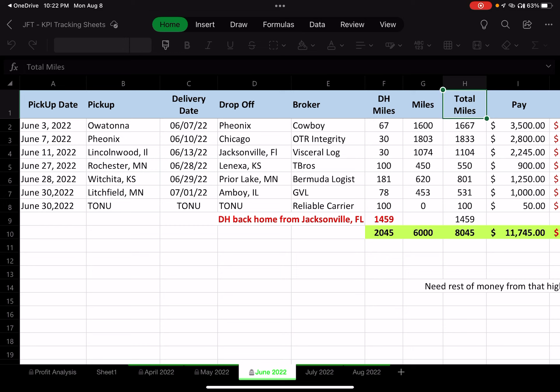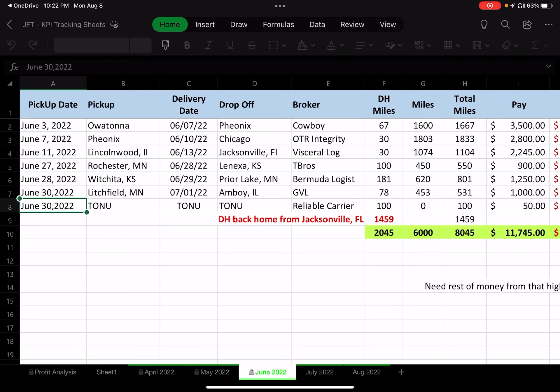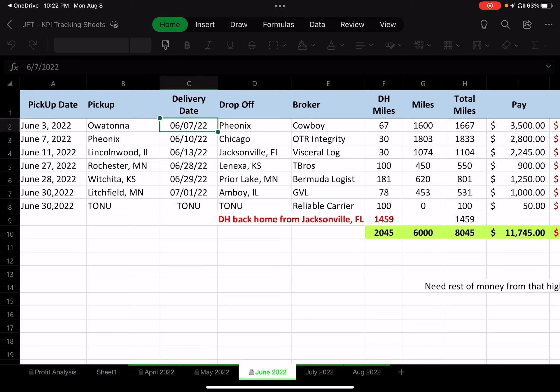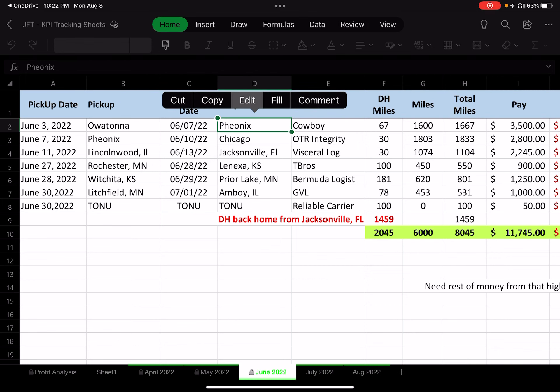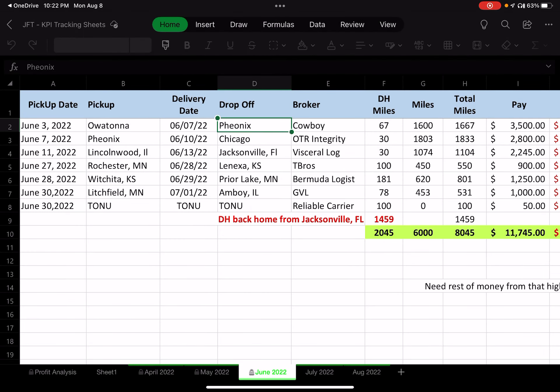Going back to June, the first column I set up in Excel was the pickup date. The first pickup was June 3rd in Owatonna, and the delivery date was June 7th — so it took four-plus days. I dropped off in Phoenix, so I went from Owatonna, Minnesota to Phoenix.